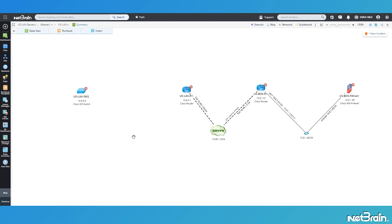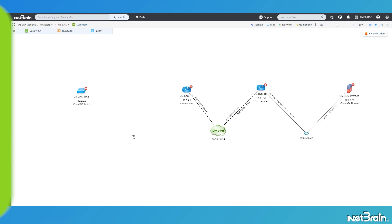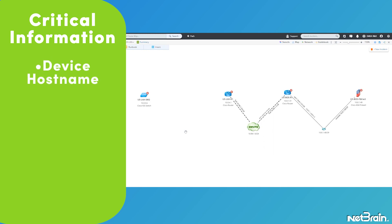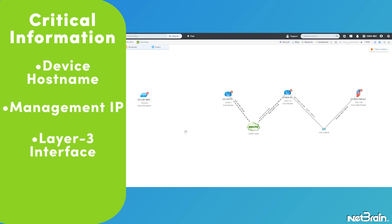To create a generic device in NetBrain, you must ensure you have these four critical pieces of information: the device's hostname, the device's management IP, its layer three interface details, and its layer two interface details.